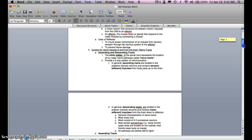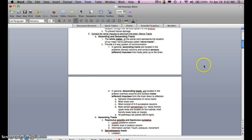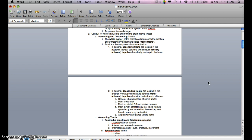The conduit for nerve impulses to and from the brain would be nerve tracts, and there are two types: ascending and descending tracts. The white matter of the spinal cord represents the location of major nerve pathways called nerve tracts, and provides a two-way system of communication. In general, ascending tracts are located in the posterior dorsal columns and conduct sensory or afferent impulses from body parts up to the brain.